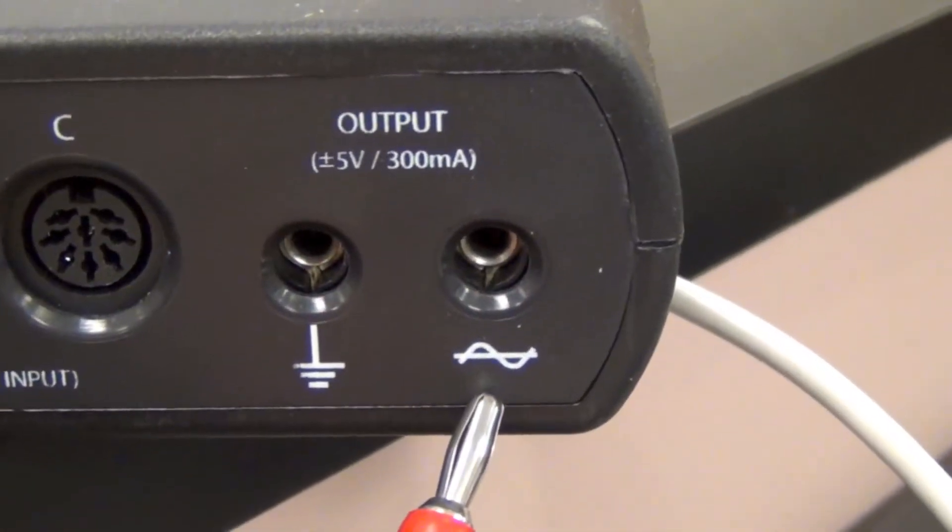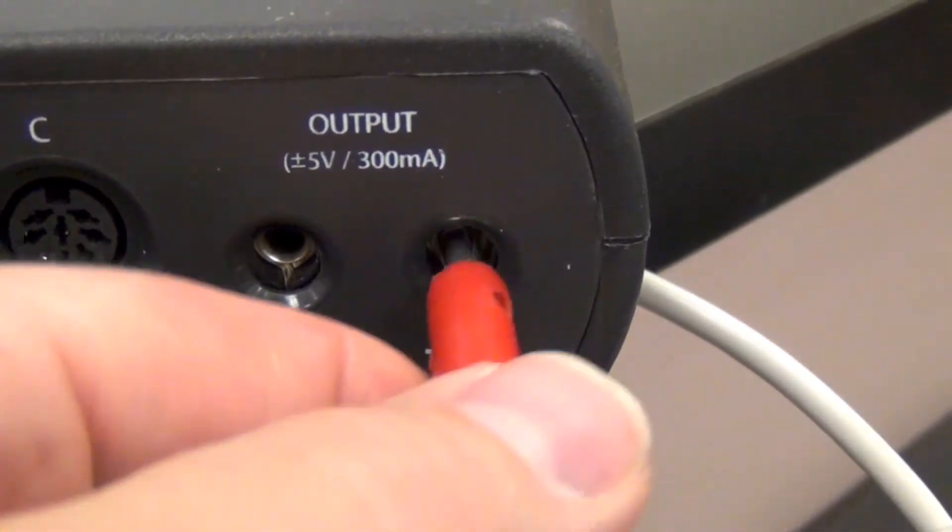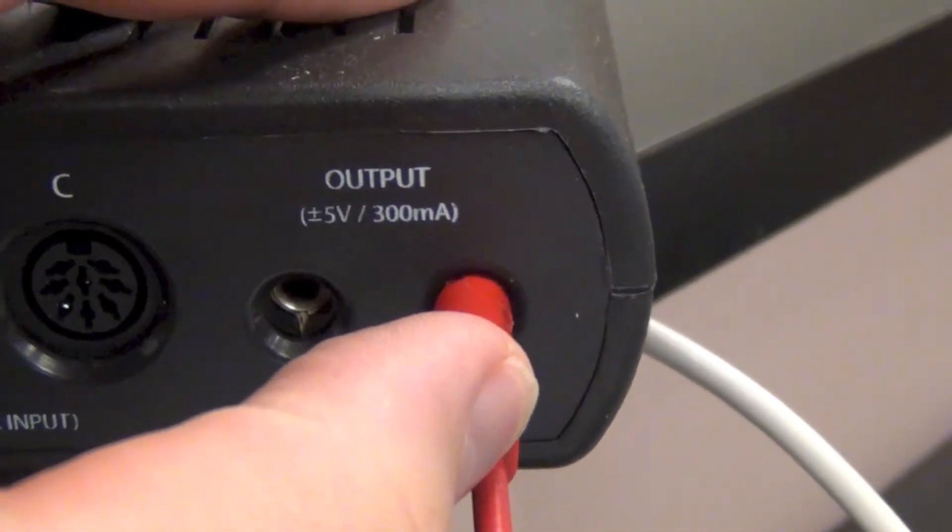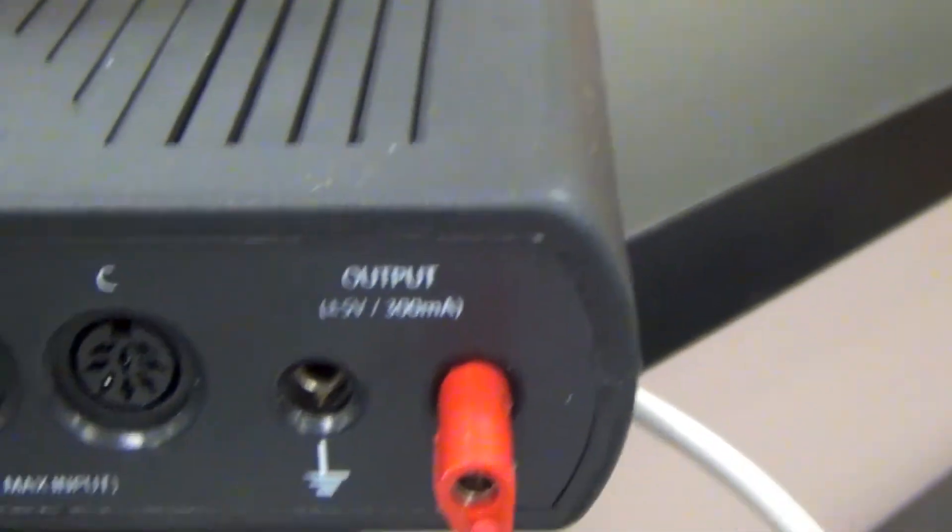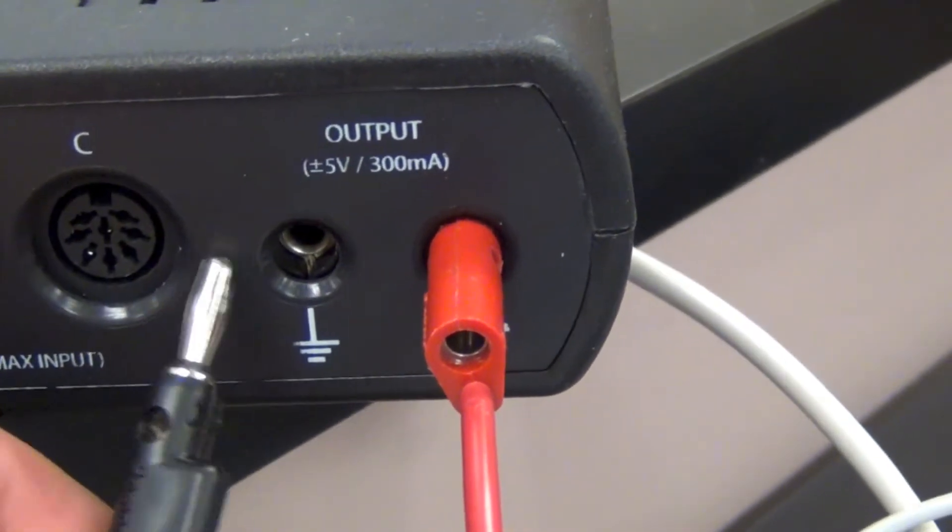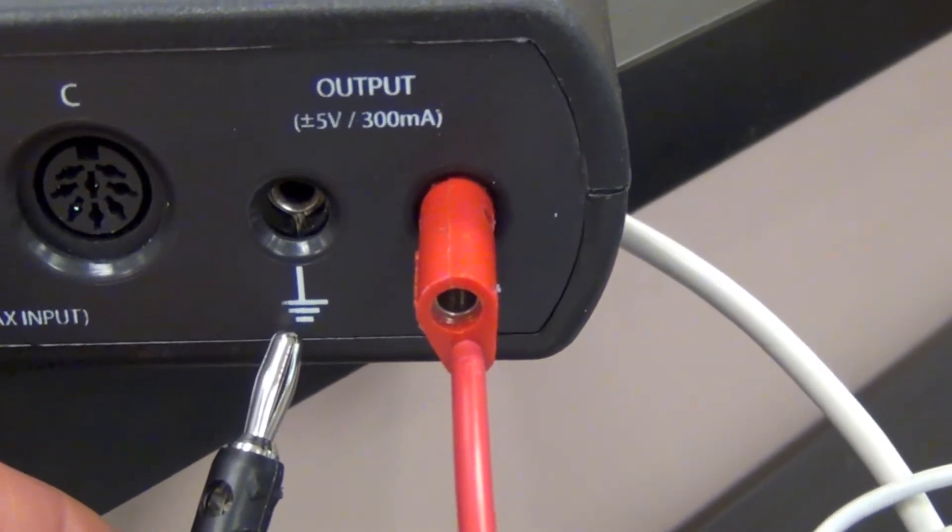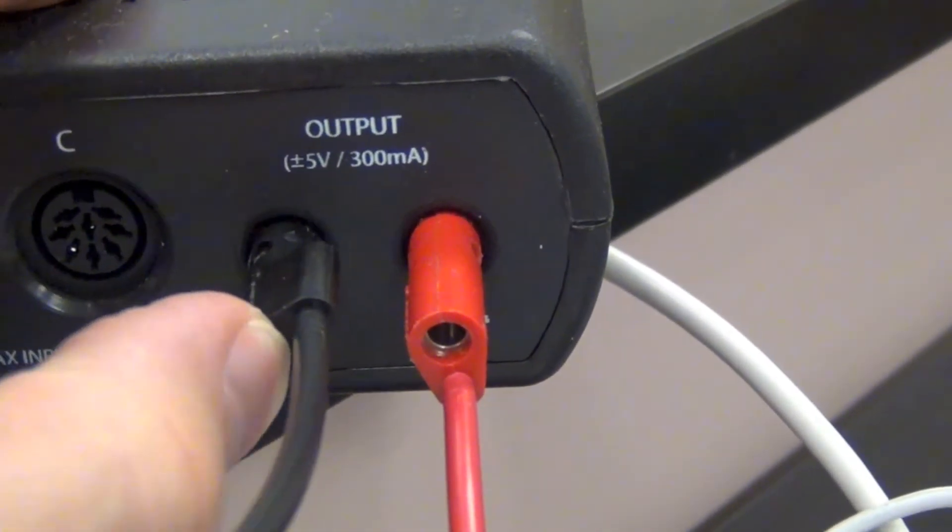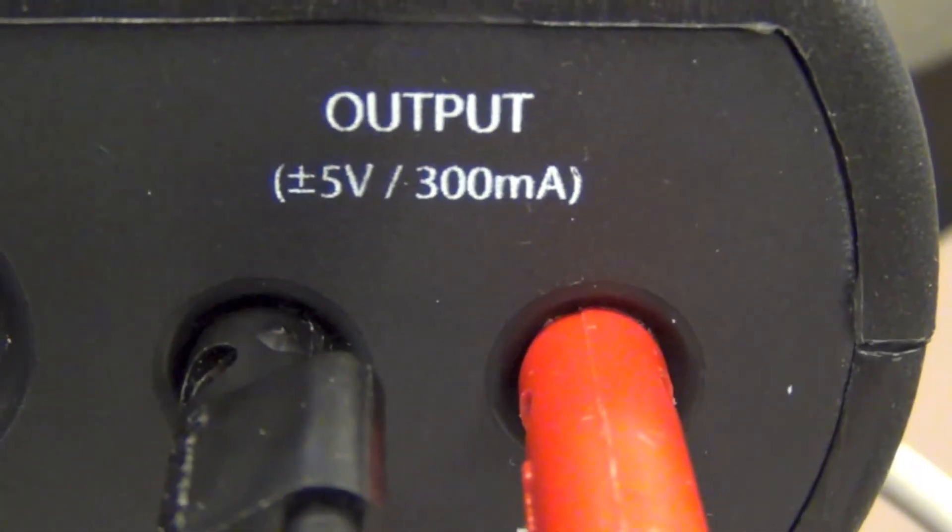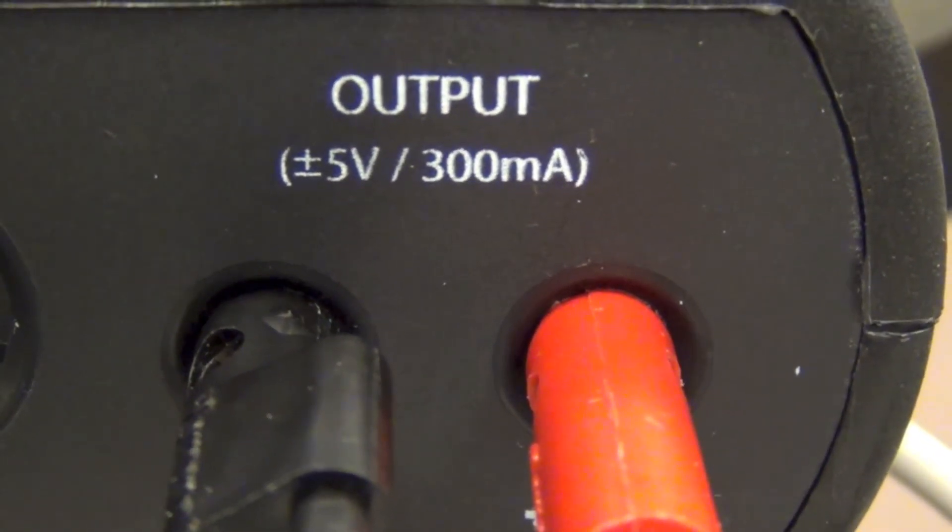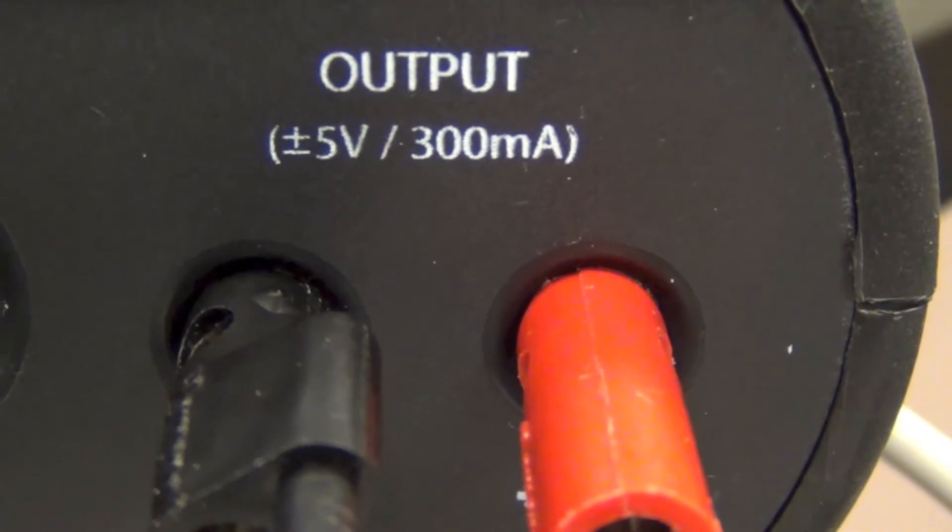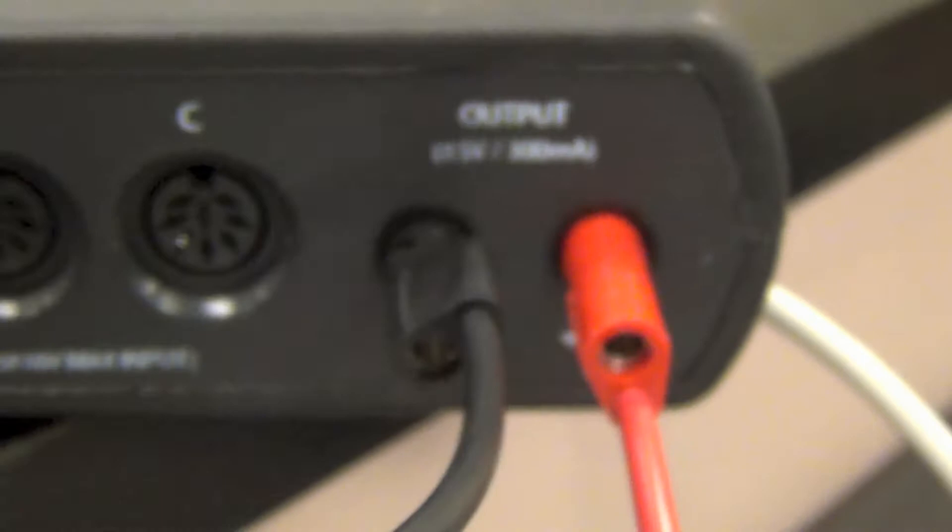We're going to plug the red into the signal generator, that's the picture of a waveform. Just put that in there and gently slide it in. You don't have to apply a lot of pressure. Then we're going to take the black cable and plug it into the ground. That's a symbol for ground. Just push that in there gently. While you're plugging these in, you'll want to note that the output has plus or minus 5 volt potential capability and maximum of 300 milliamps. This is not going to hurt you.